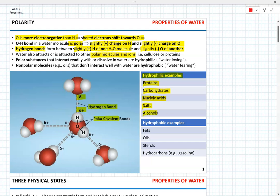On the other hand, nonpolar molecules such as oils don't interact with water well and are called hydrophobic. Examples of hydrophobic molecules would be fats, oils, waxes, sterols, and a variety of hydrocarbons such as gasoline.